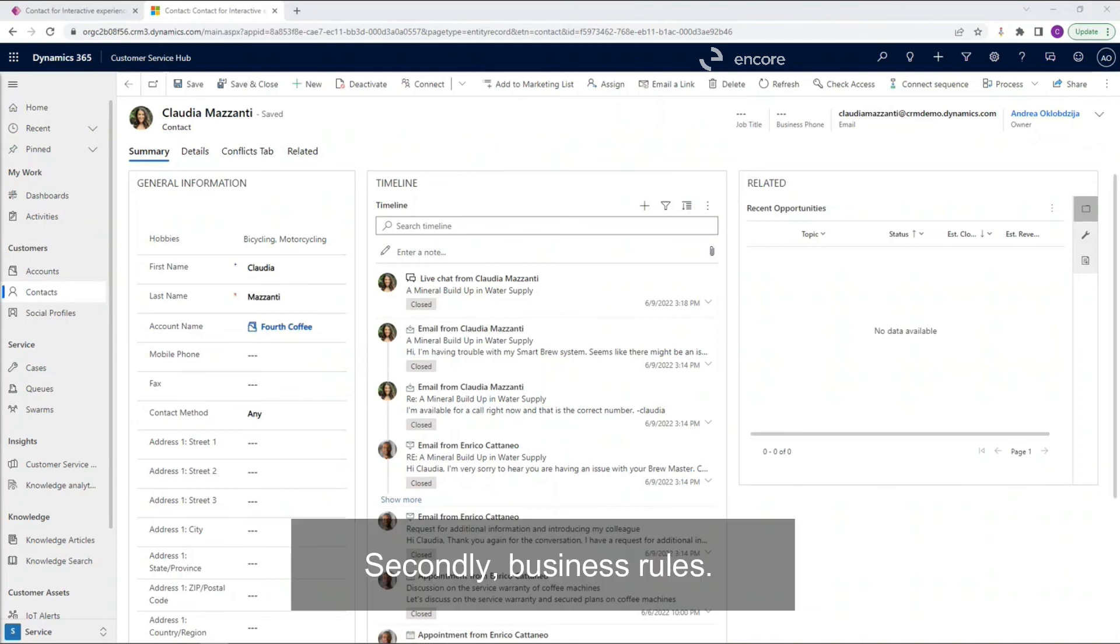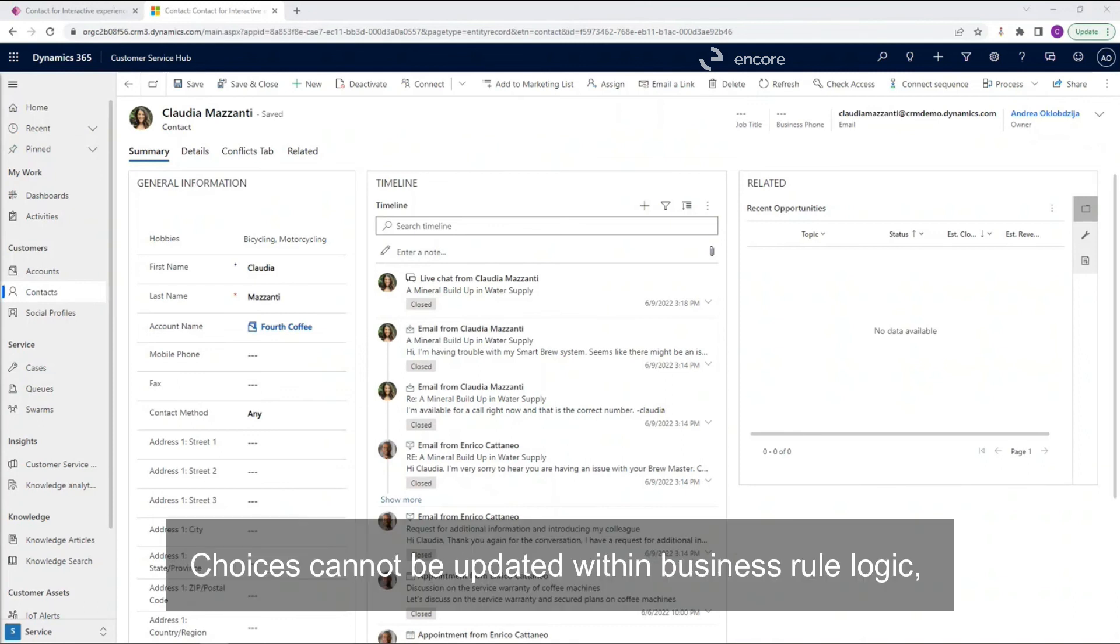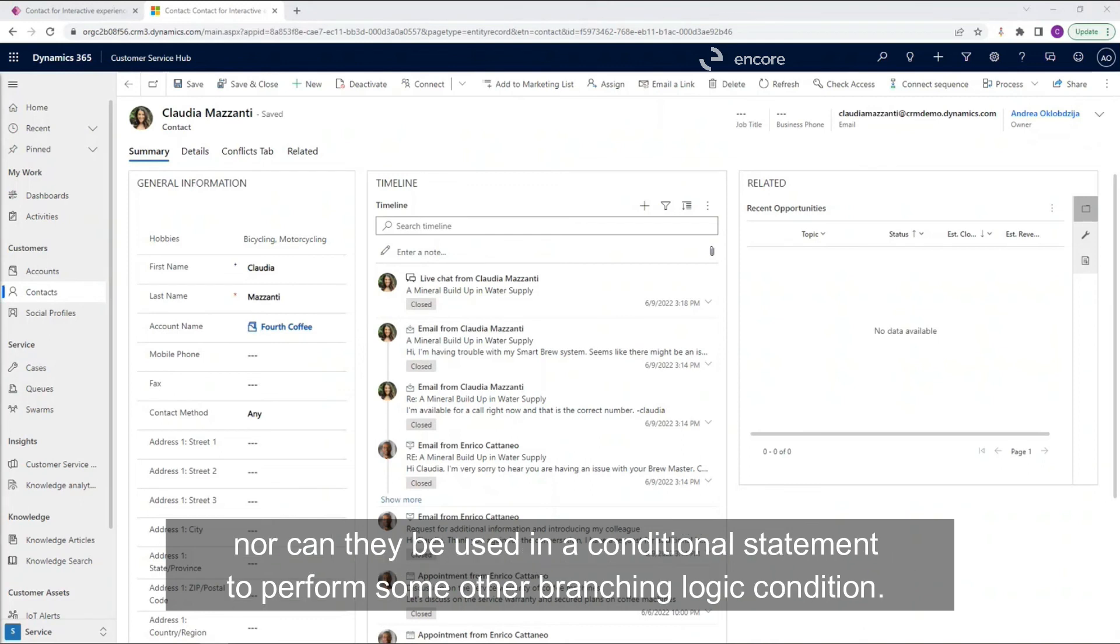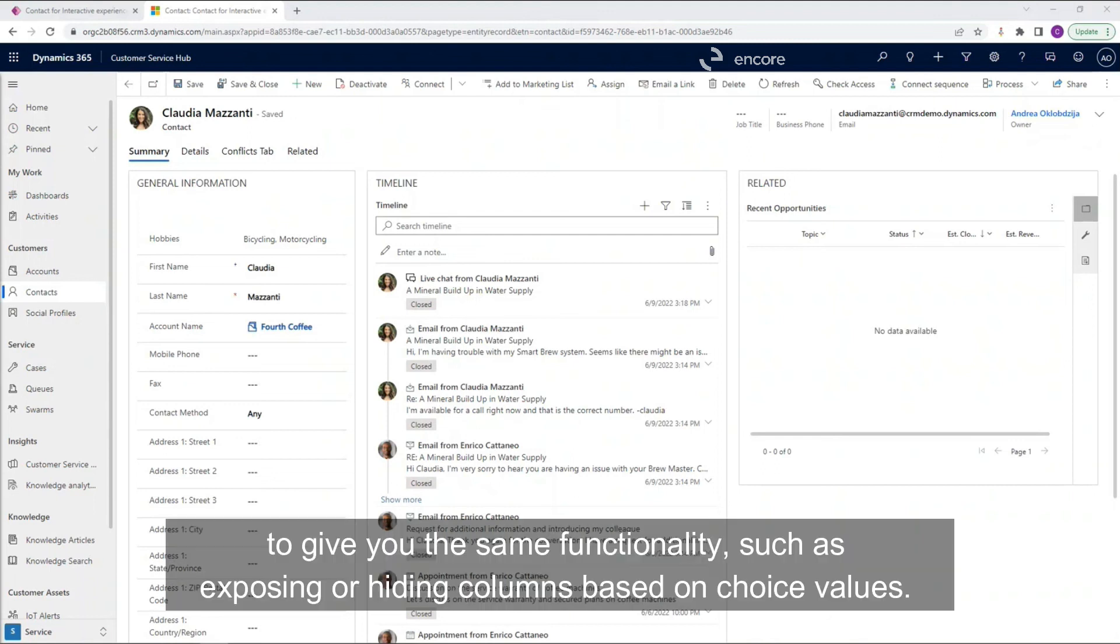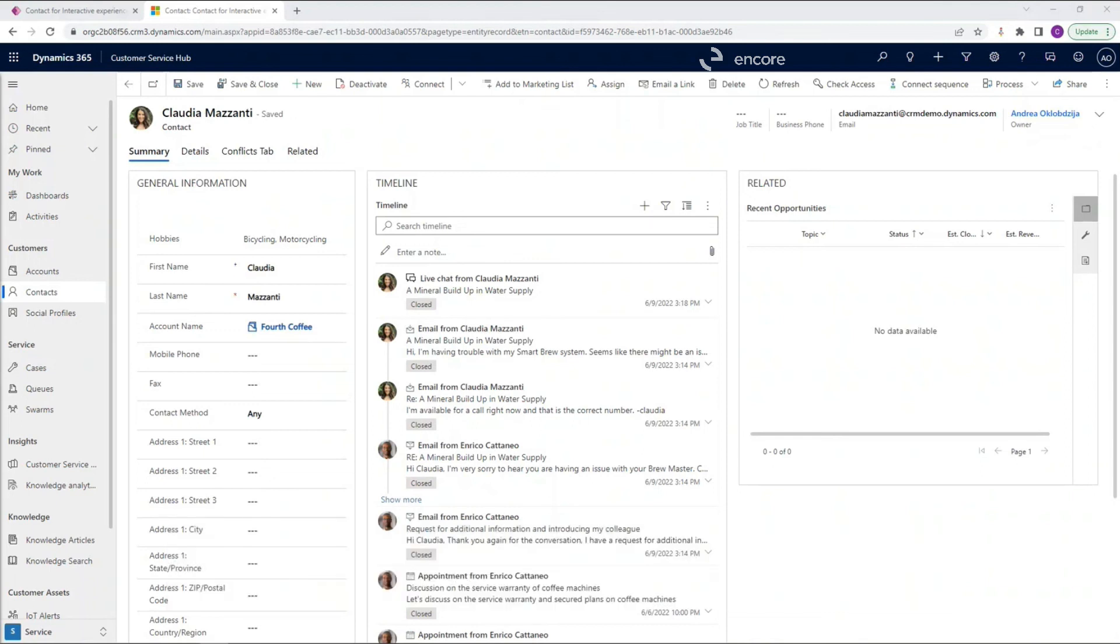Secondly, business rules. Choices cannot be updated within business rule logic, nor can they be used in a conditional statement to perform some other branching logic condition. However, your Dynamics partner or developer may be able to use JavaScript to give you the same functionality such as exposing or hiding columns based on choice values.